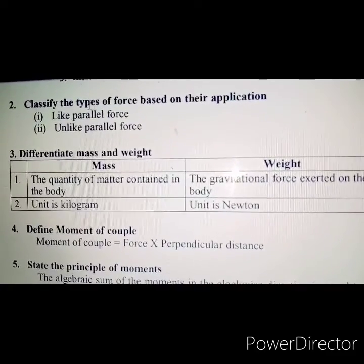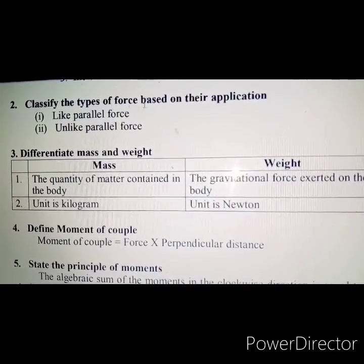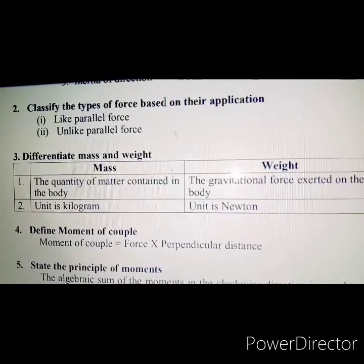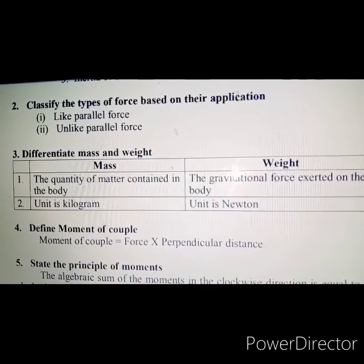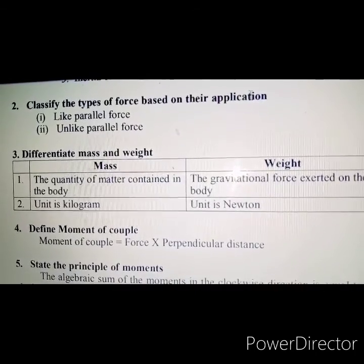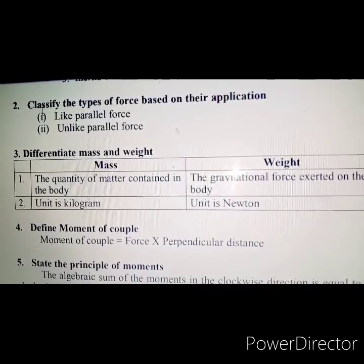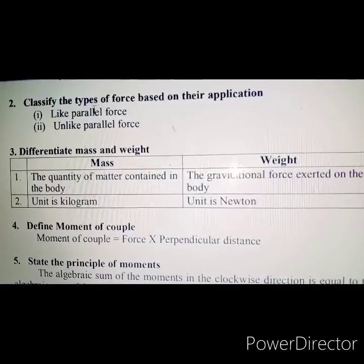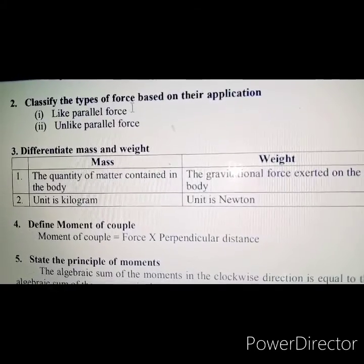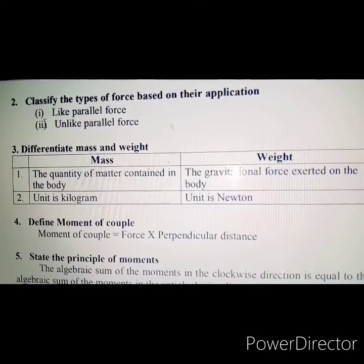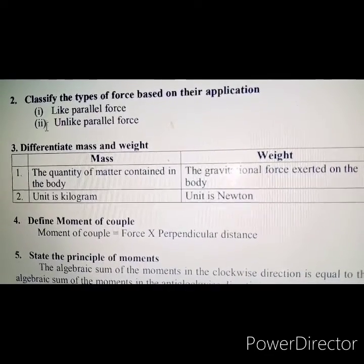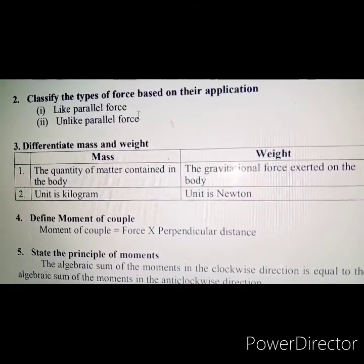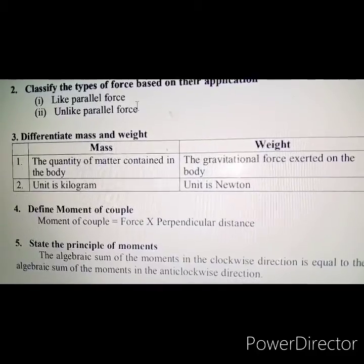First one: like parallel force. Second one: unlike parallel force.